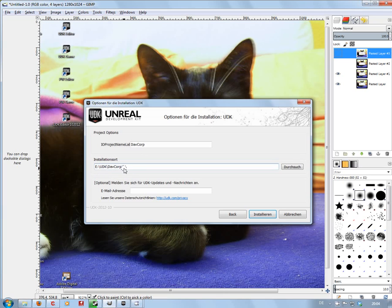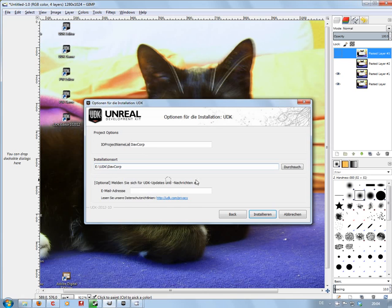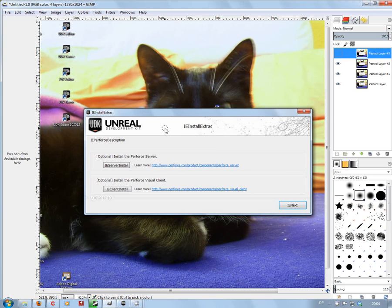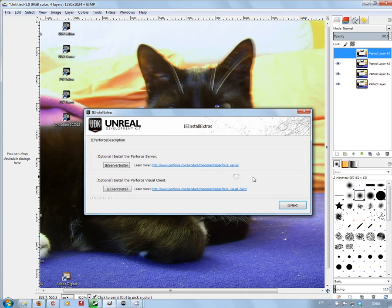And it will automatically update there. Then you click on install. On the next window you will get the options for the Perforce installations. I am not going to deal with this as pretty much a one-man band. I don't really need Perforce. I will leave that to the people that actually use it and know what they are doing with it.